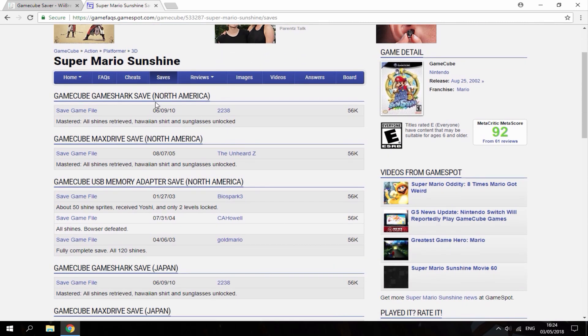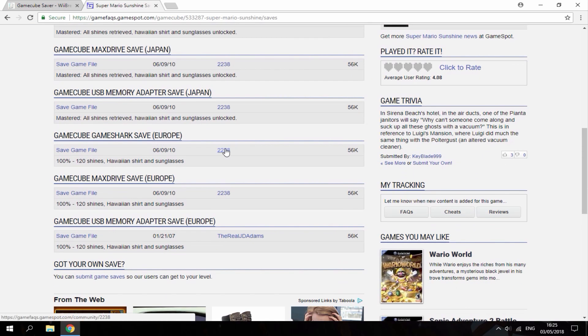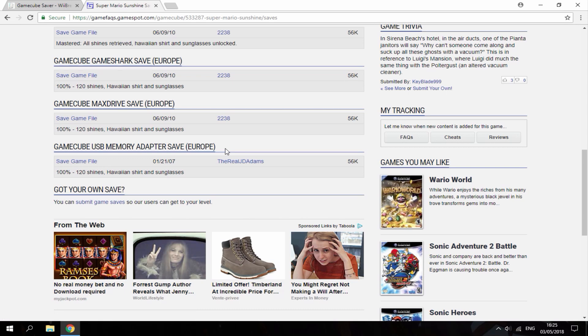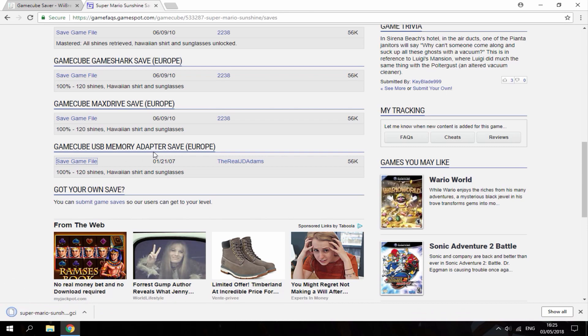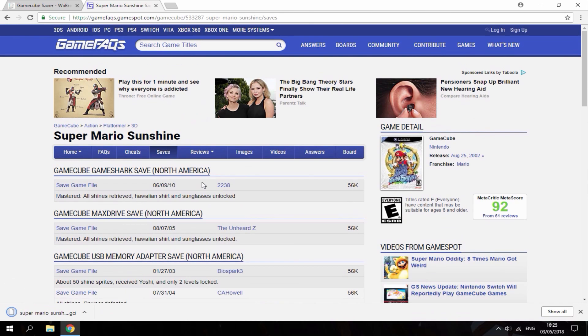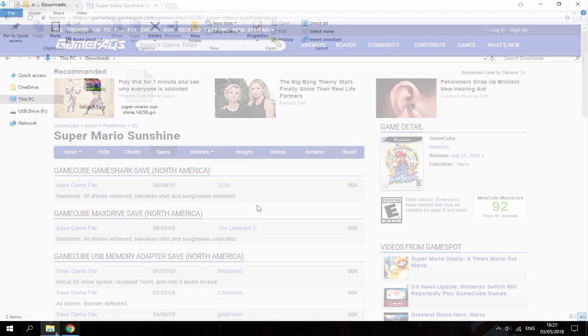So I chose Mario Sunshine since I have the disk version. So what you want to get is the GameCube USB memory adapter save and then for your region. So I don't live in America, so I'm going to go ahead and get the Europe version right here. 100% complete with 120 shines and Hawaiian shirt and sunglasses. So I'm just going to go ahead and download this version. Probably GameFAQs is the best place to get GameCube save files so I'd recommend searching out their website.